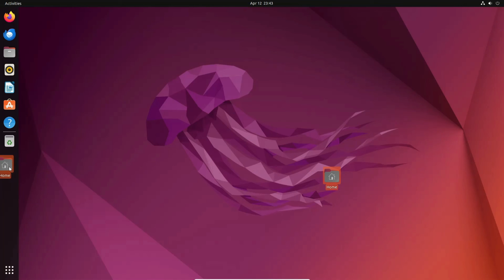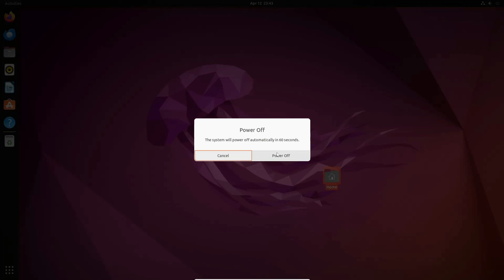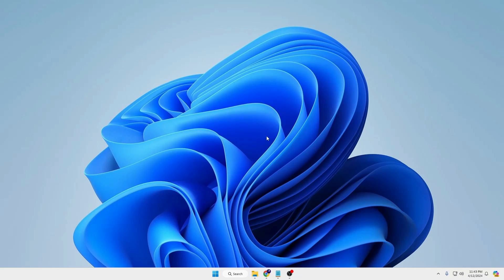This is how you install Ubuntu Linux on VirtualBox. You can go ahead and enjoy the Ubuntu desktop. If you want to power off, click on the power icon at the right-hand corner, click Power Off, click Power Off again, and the virtual machine will shut down. Once done, you can close it.